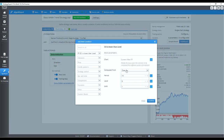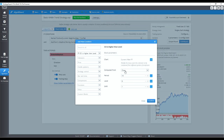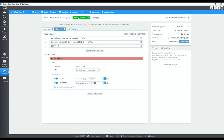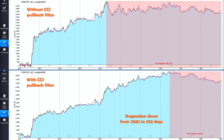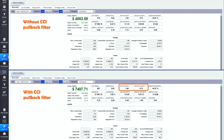I added in the pullback condition and re-ran the backtest. That's quite an improvement in consistency, with the stagnation down to 900 days. With a 1.44 profit factor and return over drawdown of 5, I wouldn't mind trading this strategy as part of a diversified portfolio. The CCI pullback filter only caused a 9% drop in the number of trades.